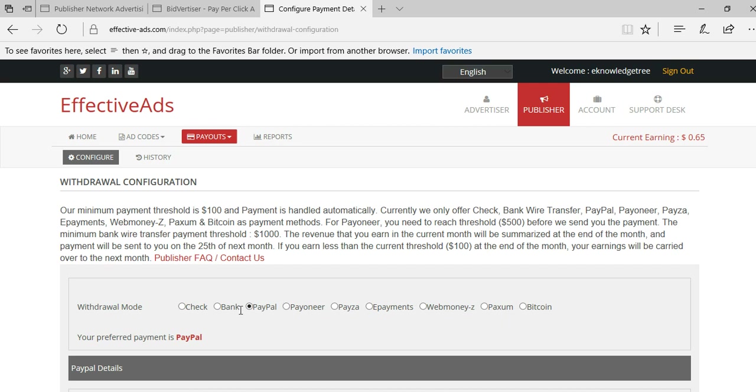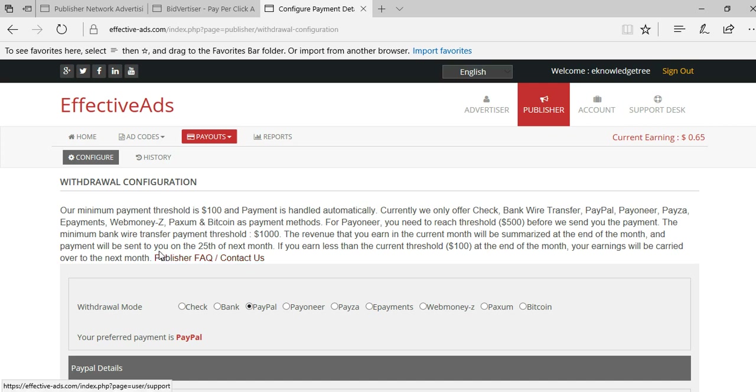The minimum payout is $100 for this and you will reach $100 within a month if you get more traffic. You can earn more than $1,000. The minimum bank wire transfer payment threshold is $1,000. If you get more income you can simply opt for wire transfer. It is the best ad network.